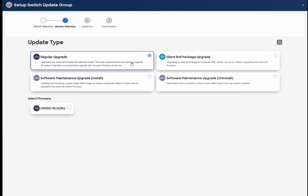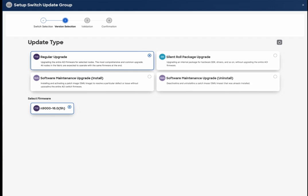On the next screen you select the firmware version. You can see version 6.05h and different options available. Choose the appropriate version and click Next to proceed.